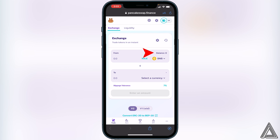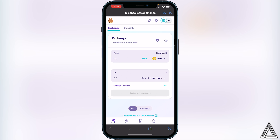Once connected, you'll know your wallet is linked when you see your wallet icon in the top right corner as well as your BNB balance displayed. If you don't see your BNB balance here, it's simply because you have your currency in the BNB wallet and not the Smart Chain wallet — so just make sure you have it in the Smart Chain wallet. That's very important.